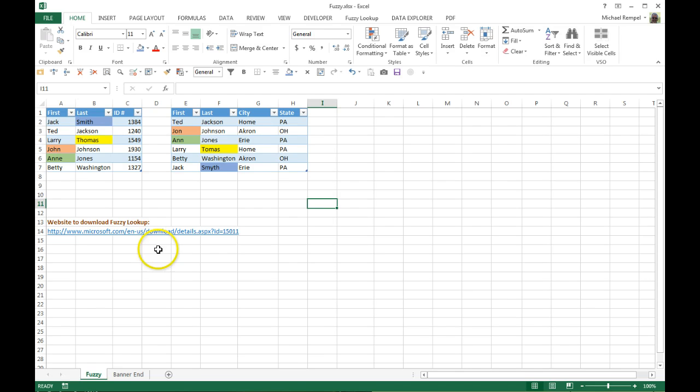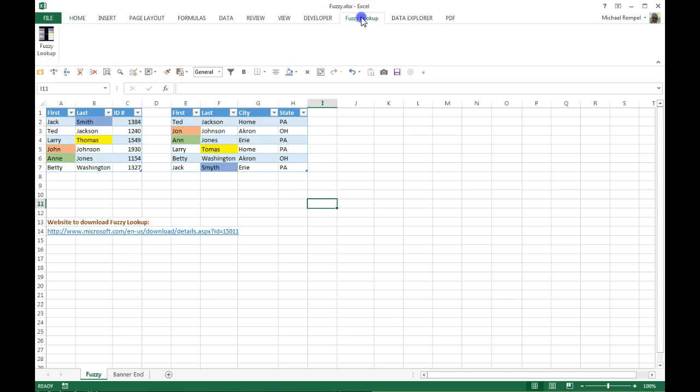Here's the link to download that from Microsoft, and when you do, it will put an additional tab in your ribbon here called Fuzzy Lookup, and you can see there's a Fuzzy Lookup option there on that ribbon choice.